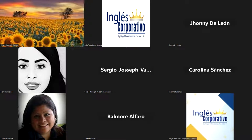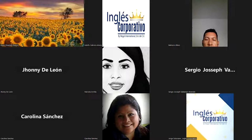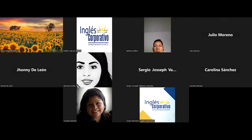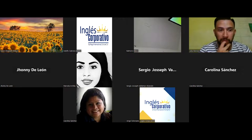Me sale donde dice share screen. Dice que está deshabilitado. Porque yo le doy y nada. Cuando usted le da clic a compartir pantalla, ¿le aparecen un montón de pantallitas chiquititas, o al dar clic no ve nada? Me aparece solo 'host disabled participant screen sharing'.